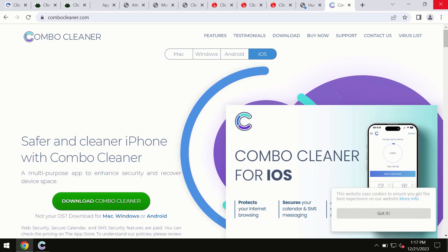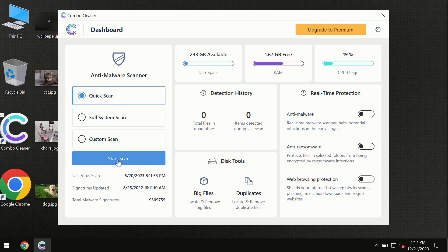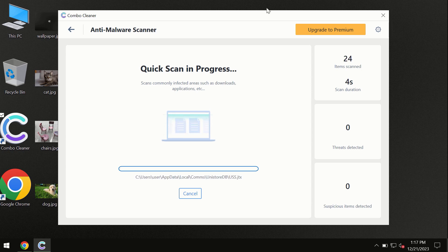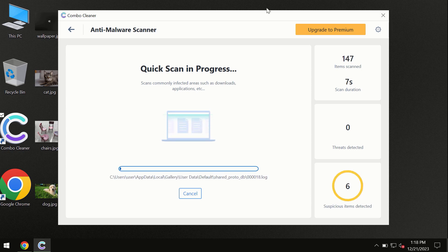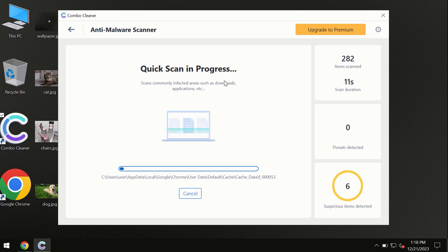So you need to click on this start scan button and the program will begin researching and investigating your computer. First of all, the software will update its anti-malware database, which is definitely essential for proper detection and removal of any malware.